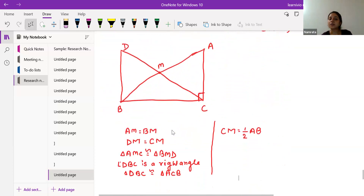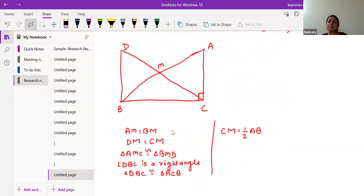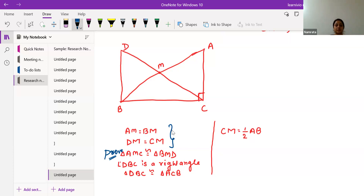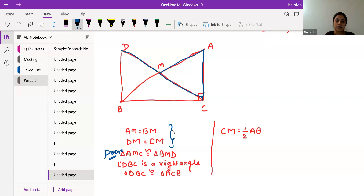Now back to the next question — right triangle ABC right-angled at C. M is the midpoint: AM equals BM, and DM equals CM. We have to prove the triangles are congruent. Focusing on triangles AMC and BMD: this is triangle AMC in blue and triangle BMD in green.